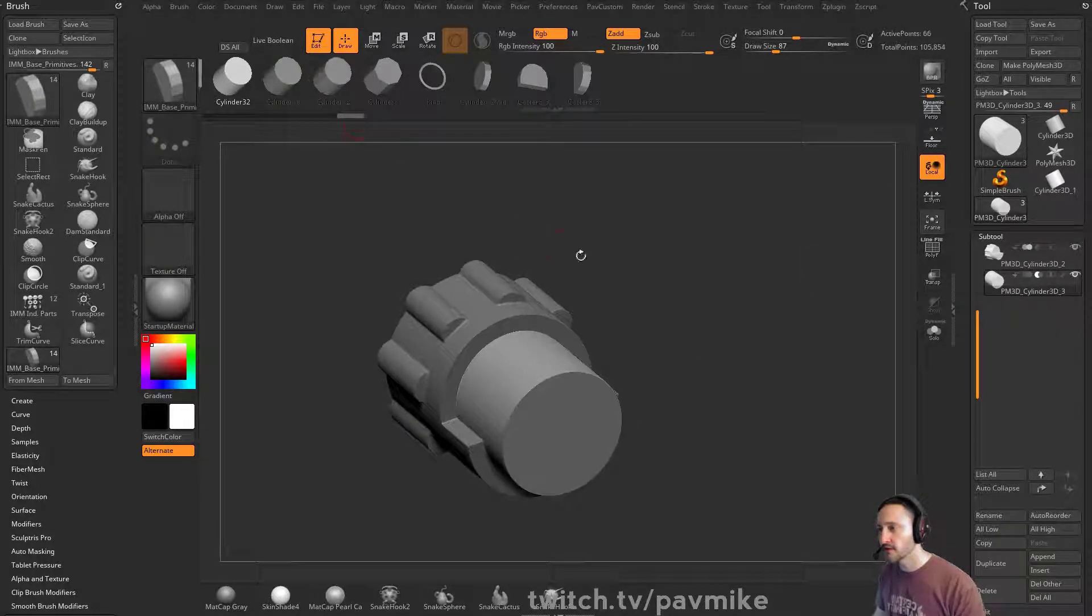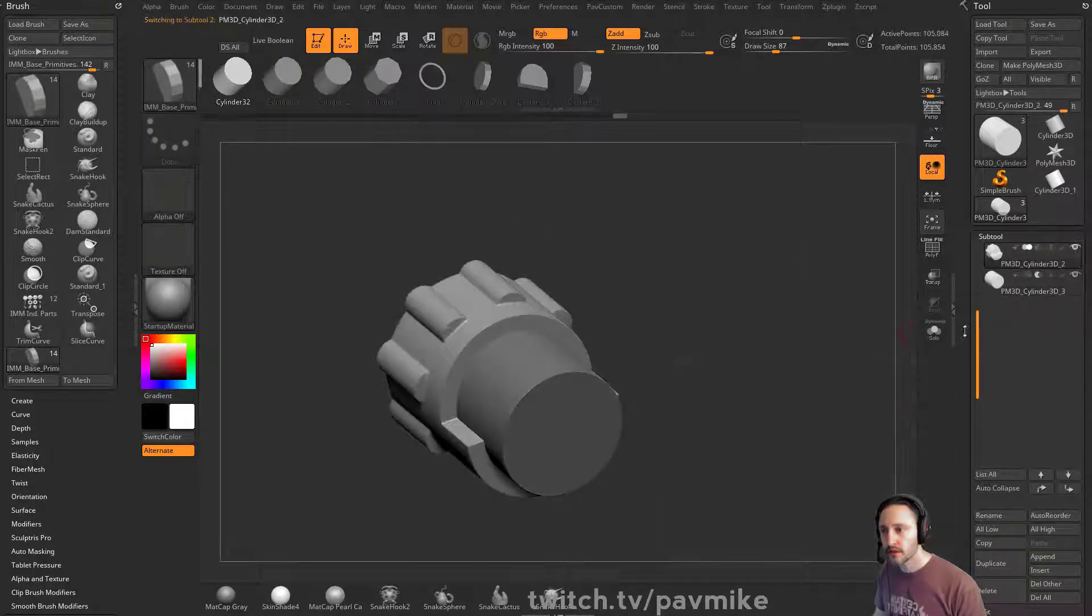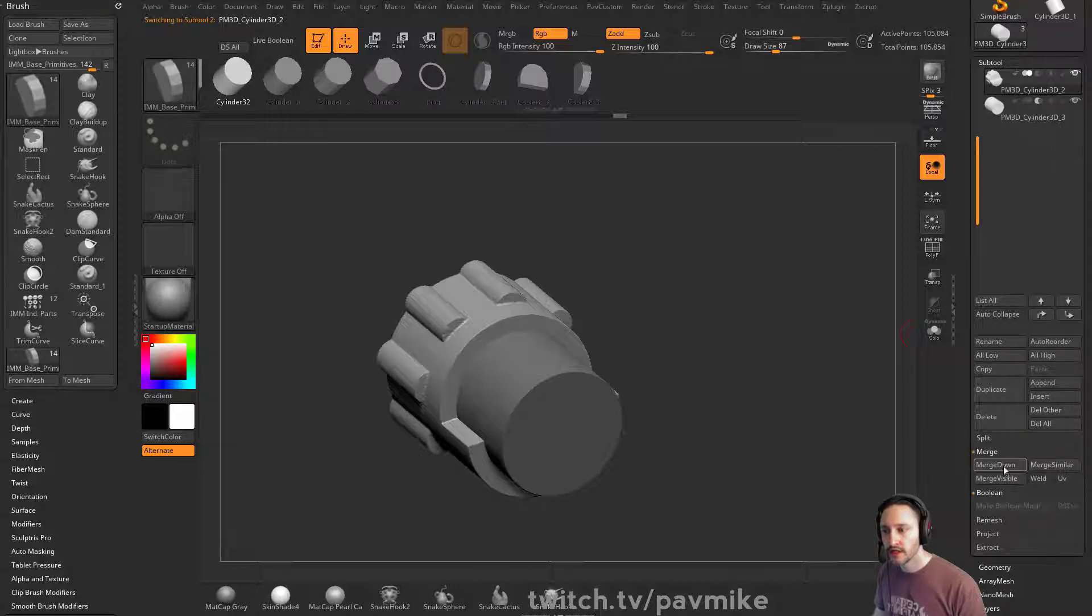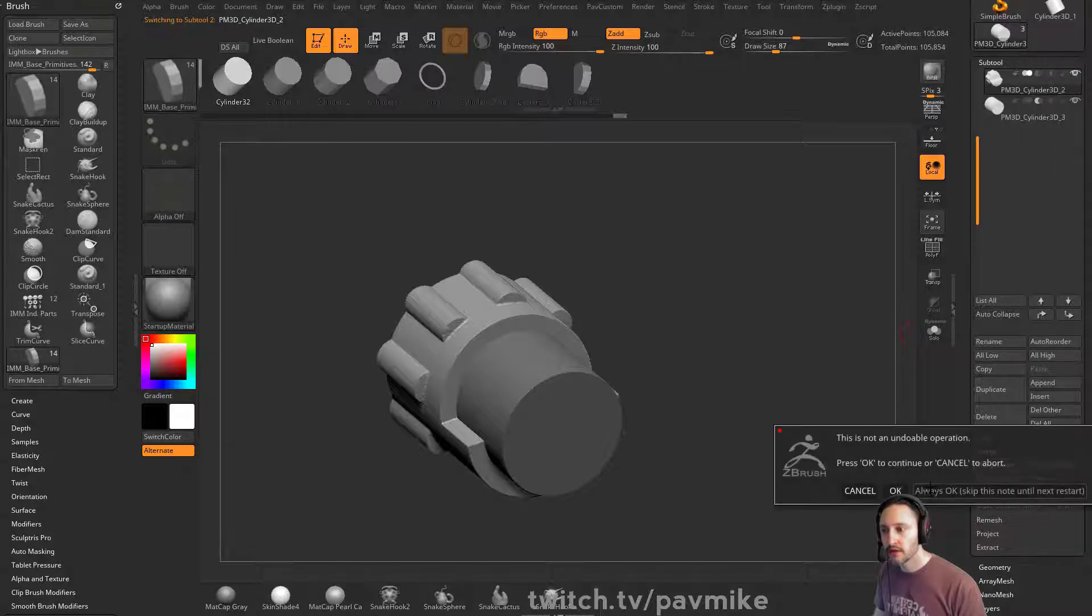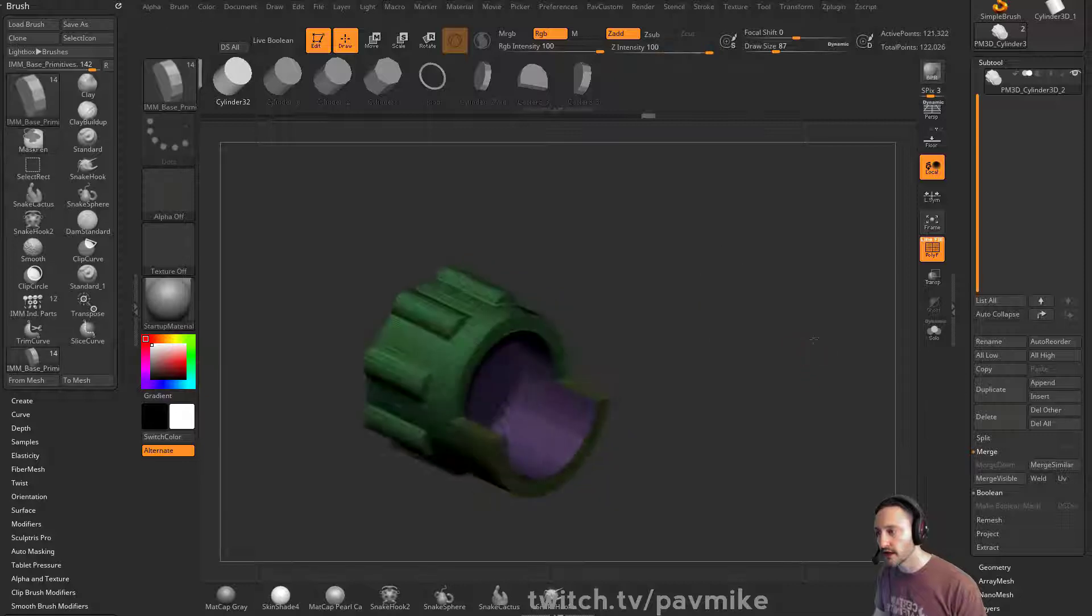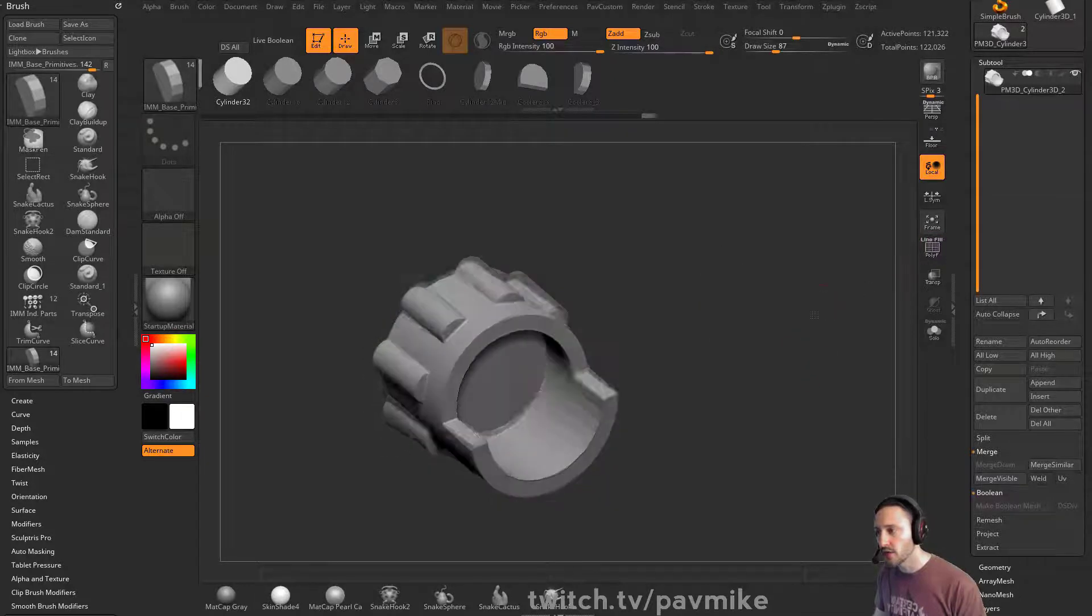So I'm going to turn off live boolean, take this one here, go to merge down. That will tag this as a dynamic boolean control drag and it'll cut it out.